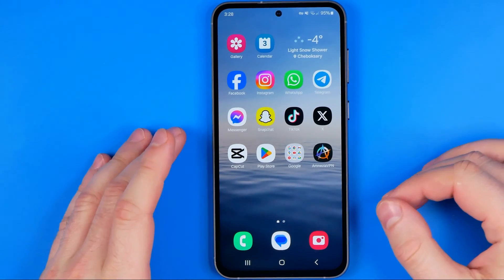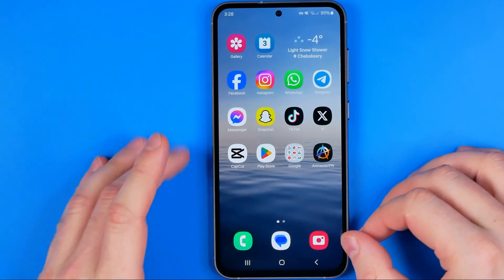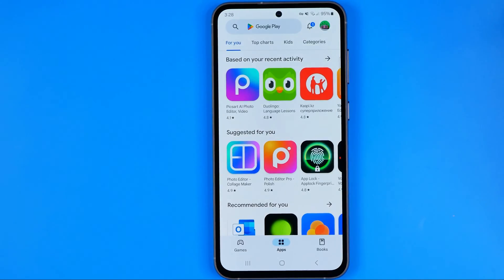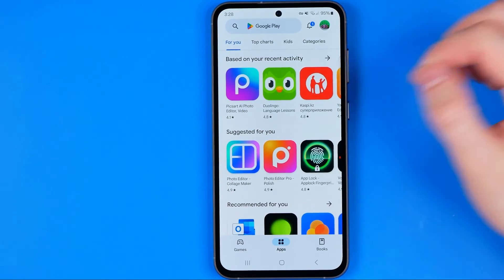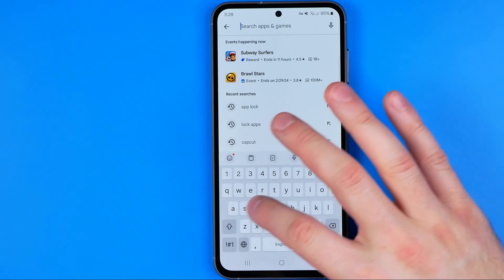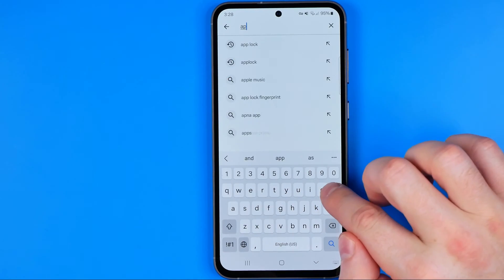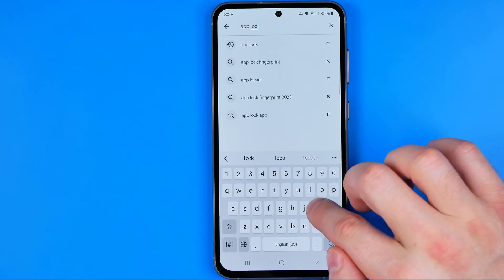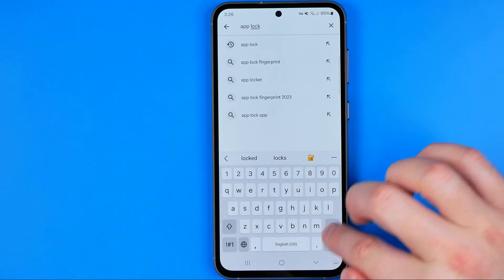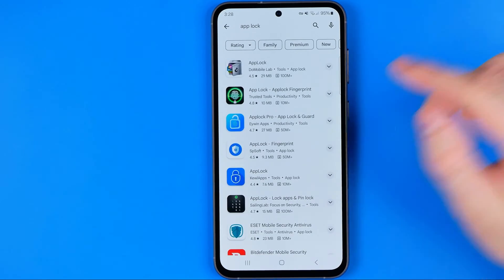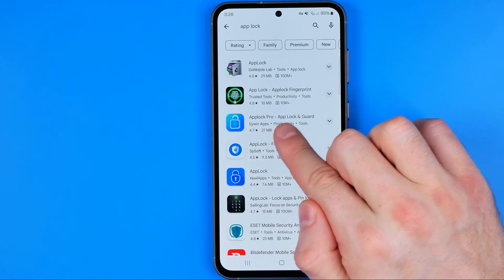Let's get started. First off we need to head over to the Play Store and then we need to search for app lock. That's how we can easily find that app.